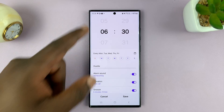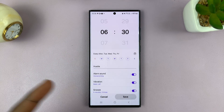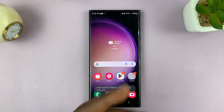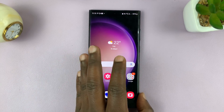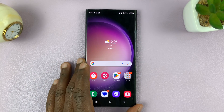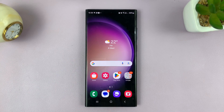So depending on which Android phone you're using, you might find that option — either of the two options. Thanks for watching. Leave your comments and questions down below, and good luck.